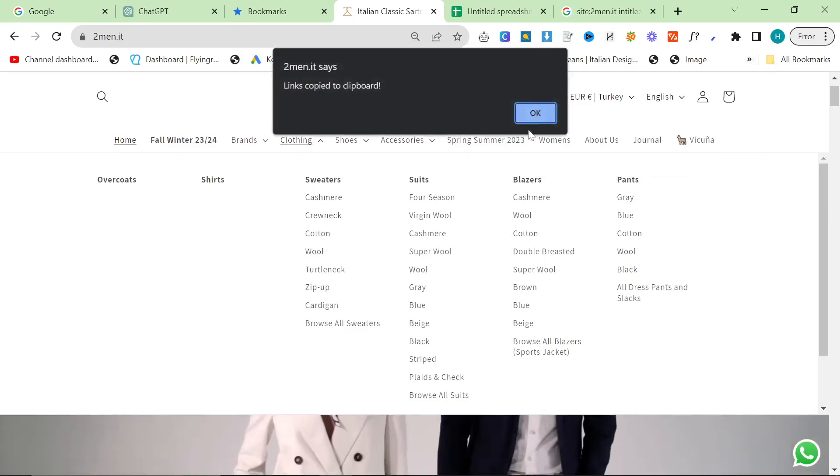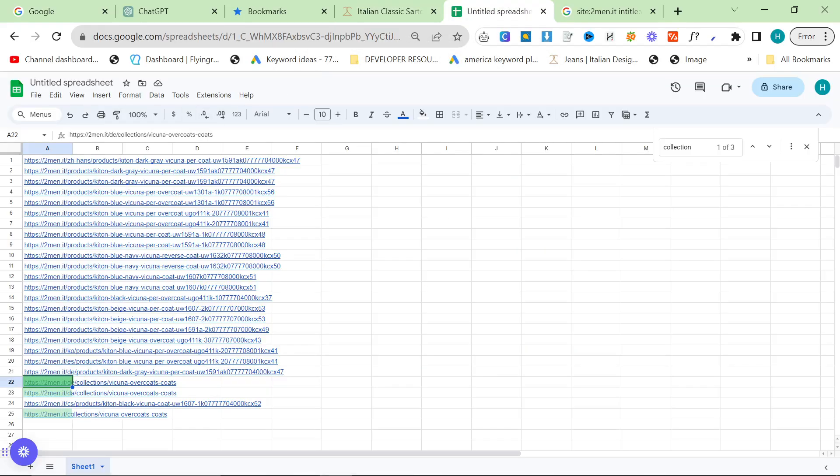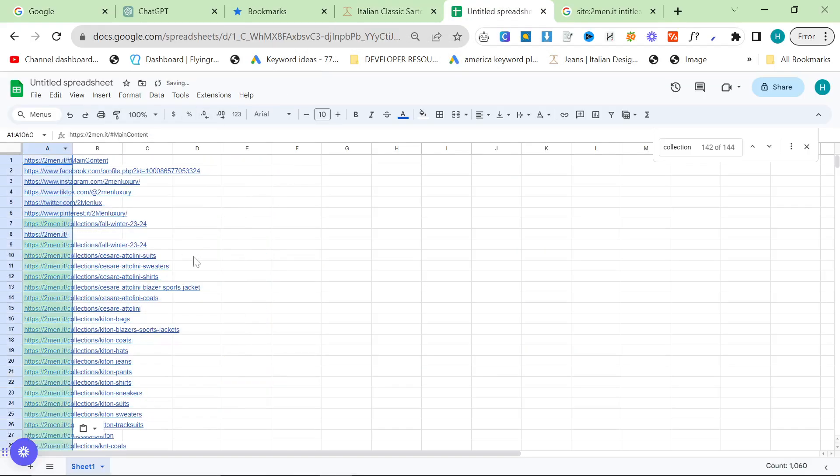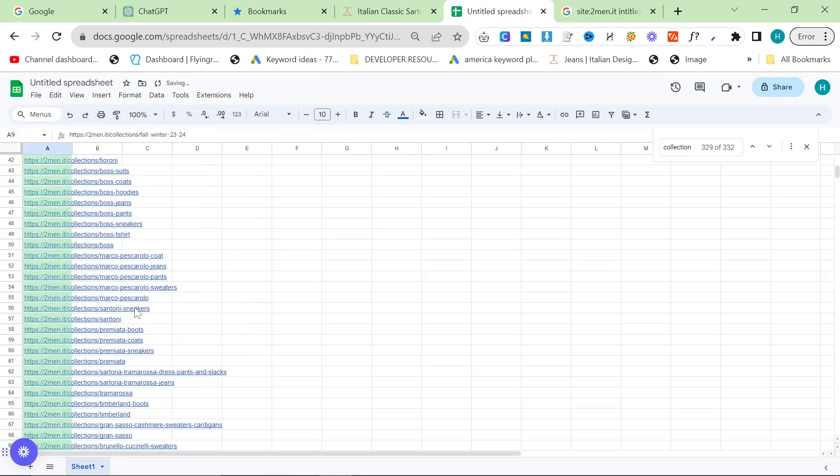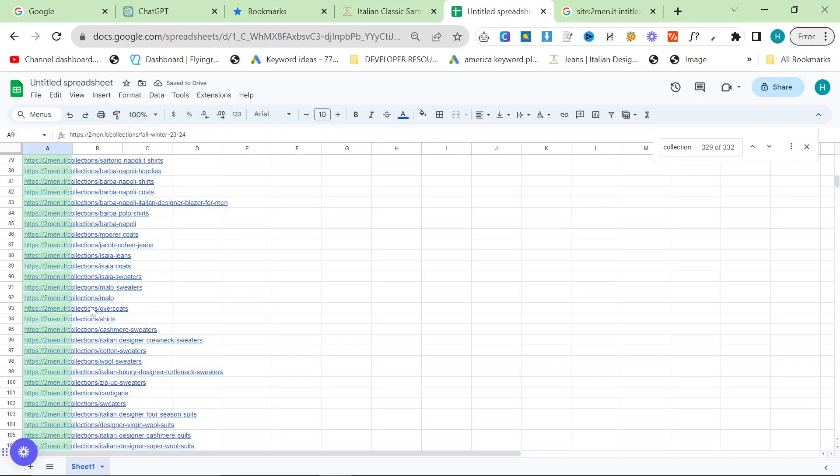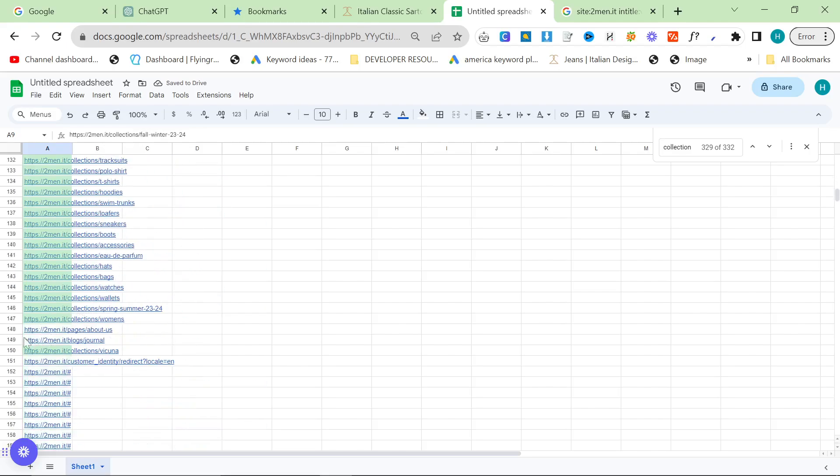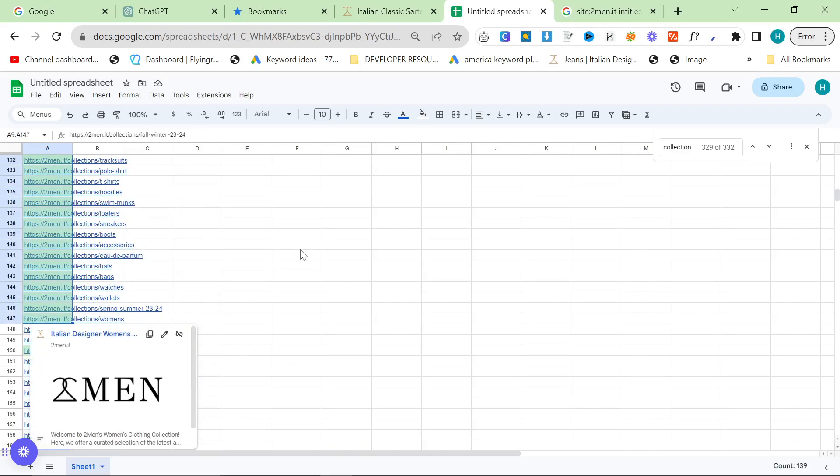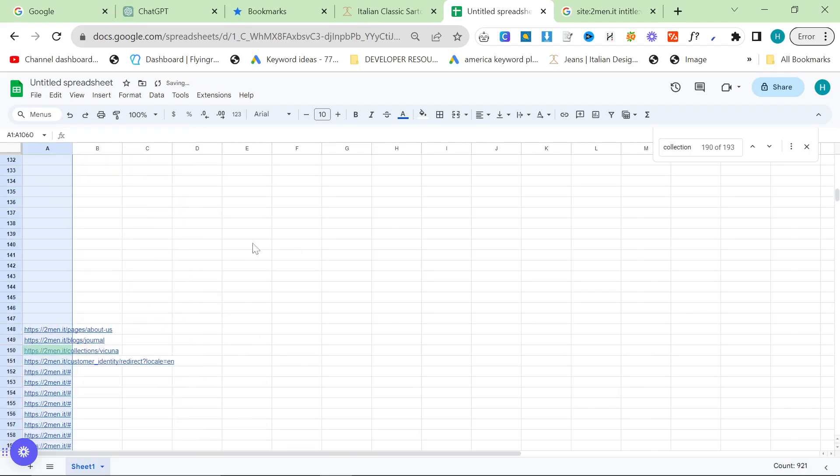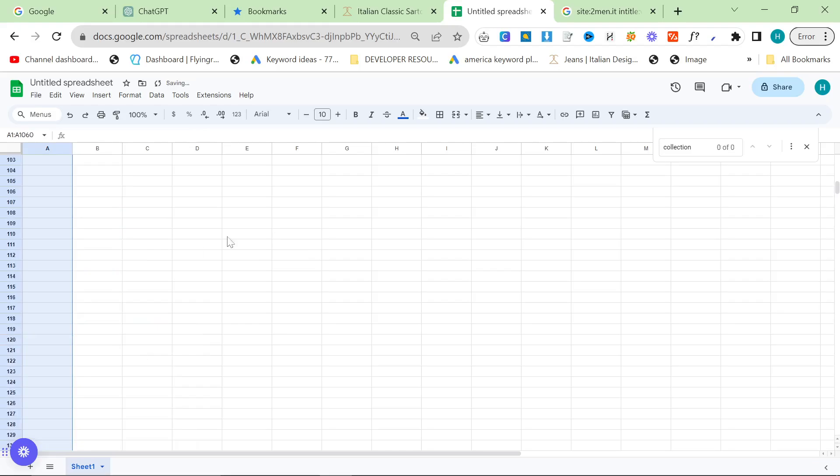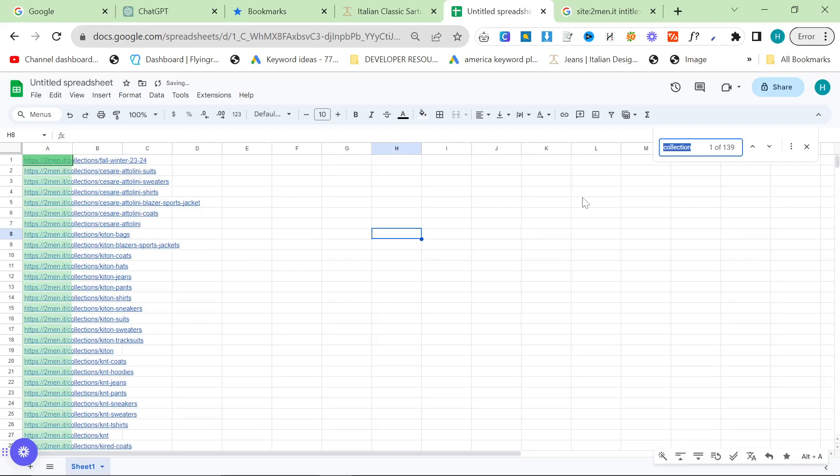So we click on clothing, we click here, link scraper v2 again. And then let's get rid of this, and then you can see here we actually have all of these collections right here.